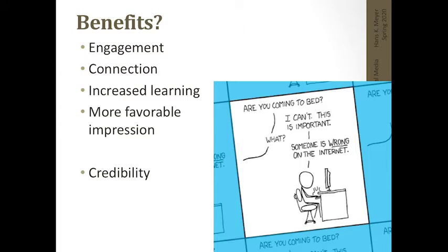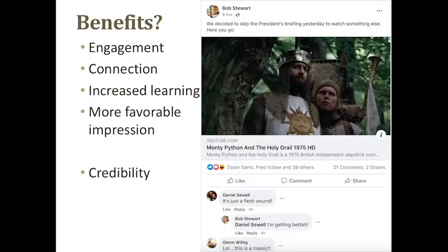Here's an example I pulled off Facebook today of a truly interactive conversation. It's kind of silly and frivolous, but I think it's something we need during this time. Dr. Stewart posted on Facebook that instead of watching the president's briefing, he watched Monty Python and the Holy Grail — and he got a ton of responses from people quoting lines from the movie, talking about their experience with it, and even referring to experiences they'd had with Dr. Stewart in other contexts.